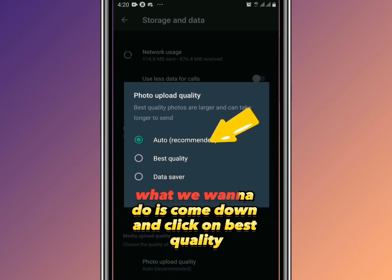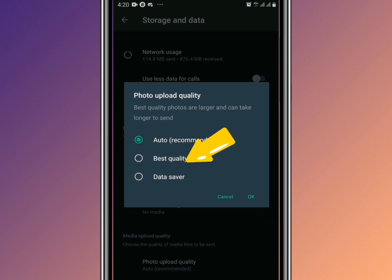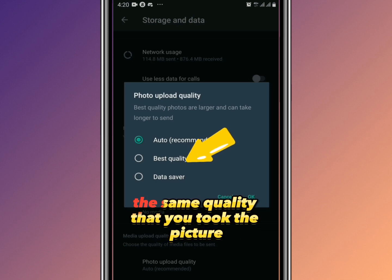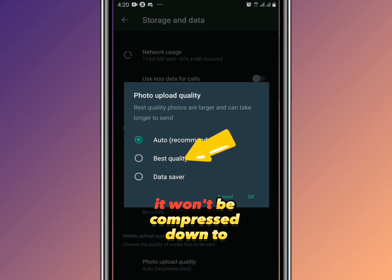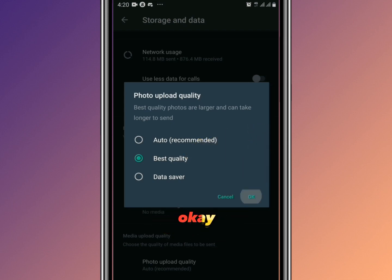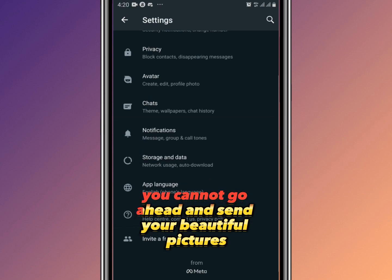What we want to do is select Best Quality. Click on it, then click OK. That's it — your pictures will now remain the same quality as when you took them and won't be compressed.